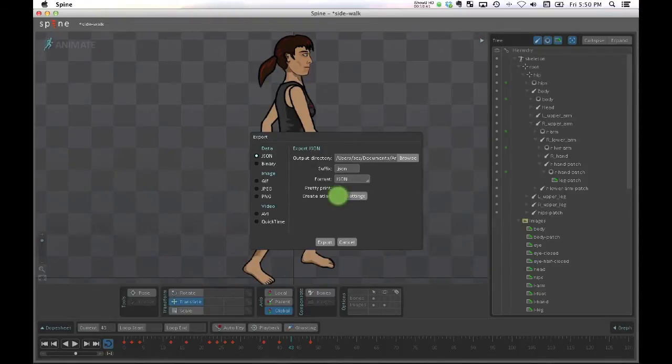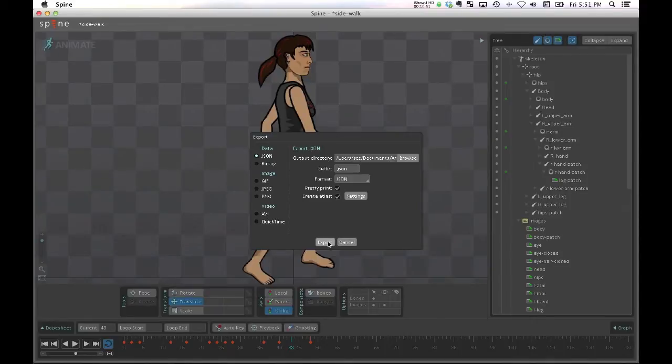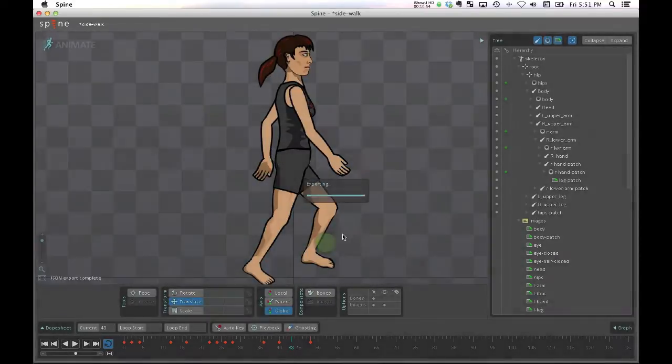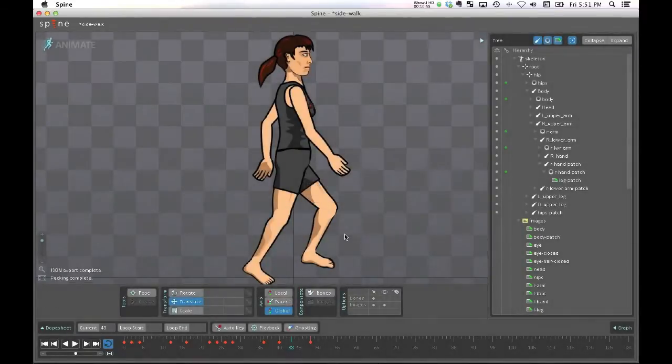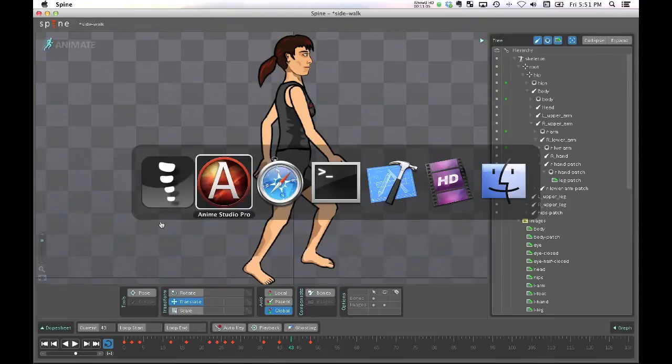And I tell it to export JSON data, and also I'll say to create an atlas and create a JSON file. I don't have a lot of animation data, so I'm not going to worry about the space savings. I'll pretty print that and then I export it. So that's now going to pack up all of these textures for me and it's also going to create a JSON data file.